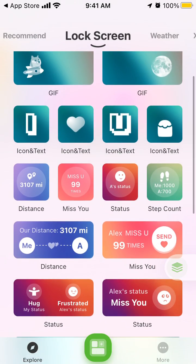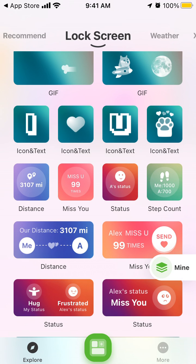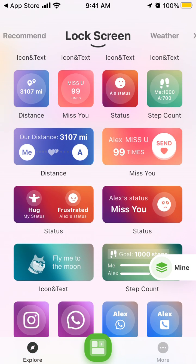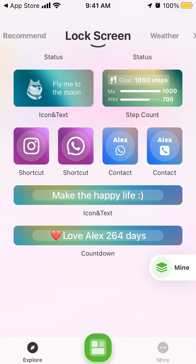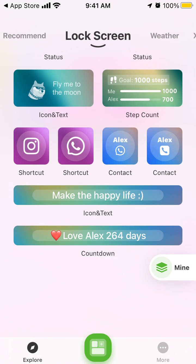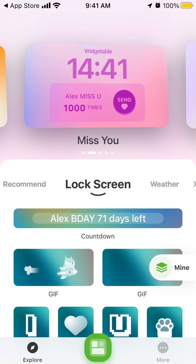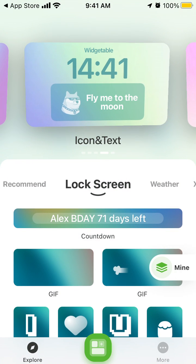You can install GIFs, icons and text, distance, status, icons and text shortcuts, and contacts. All of these are lock screen widgets — this is the main feature of the app.